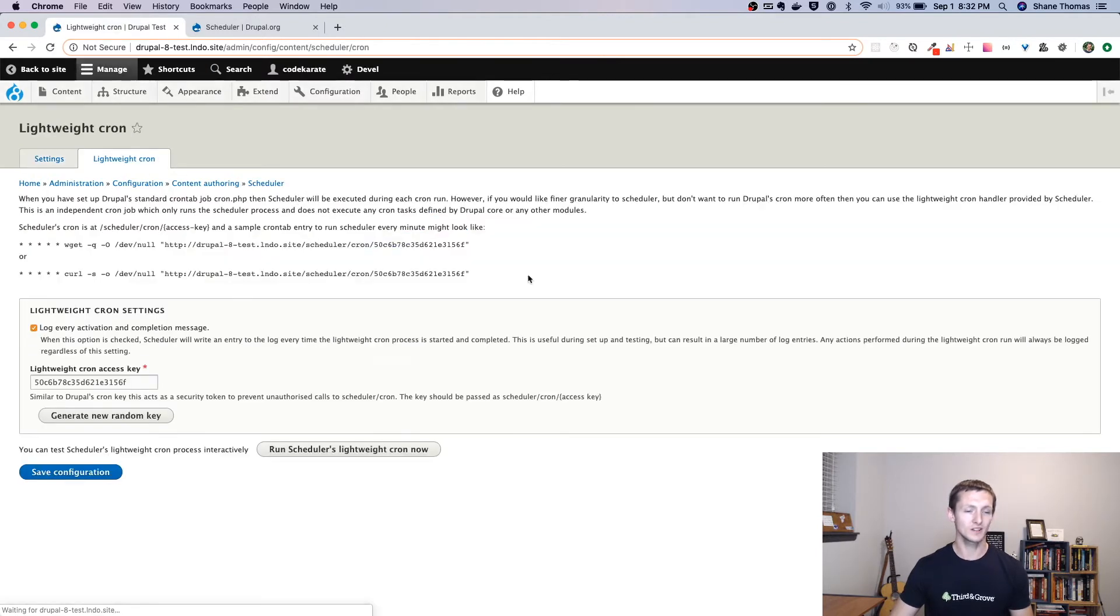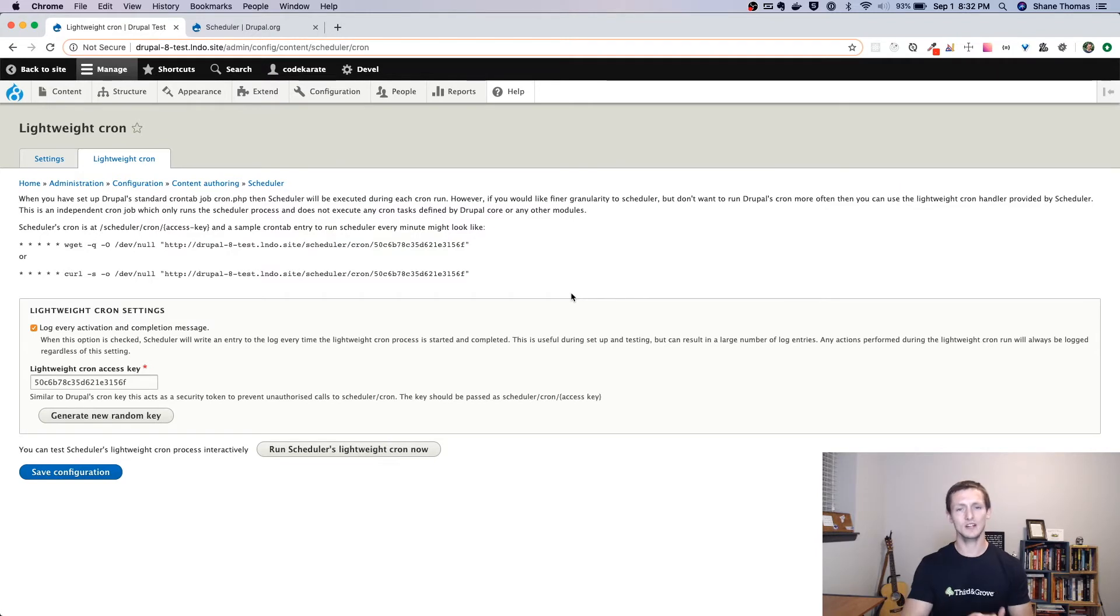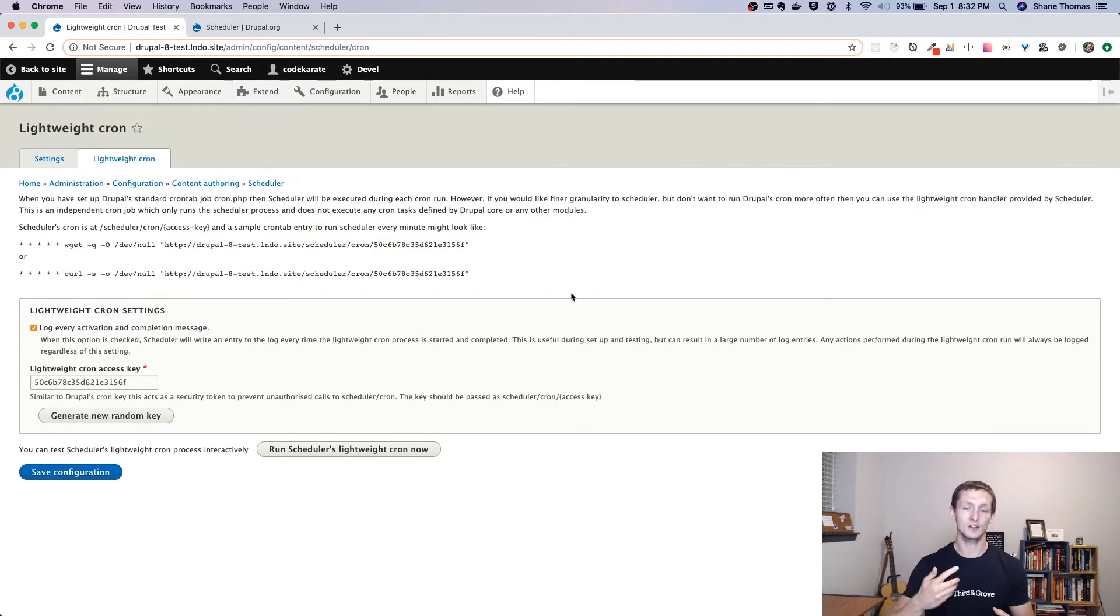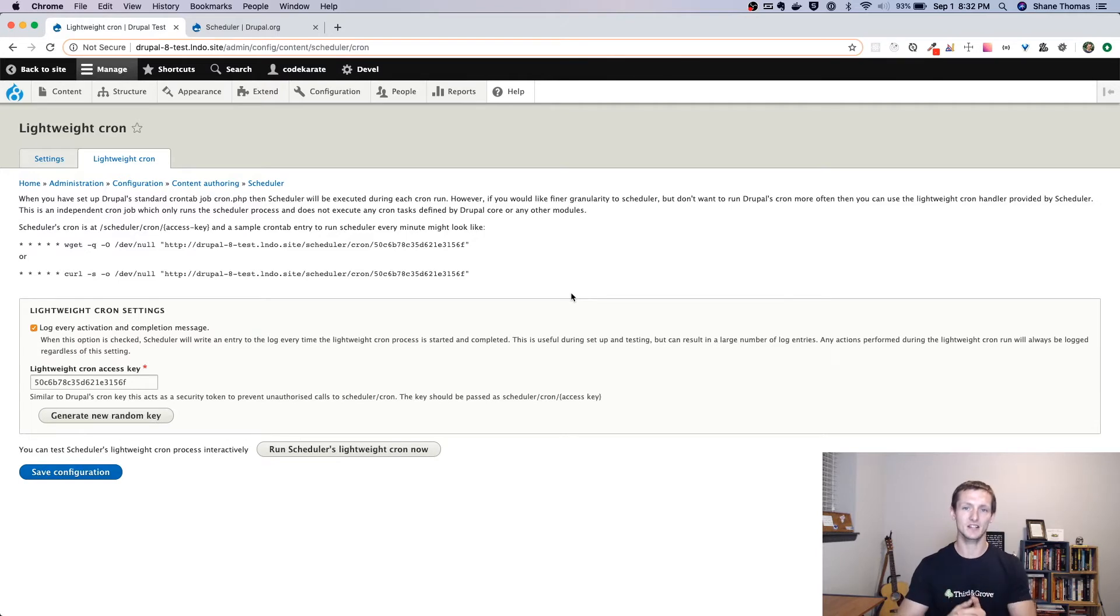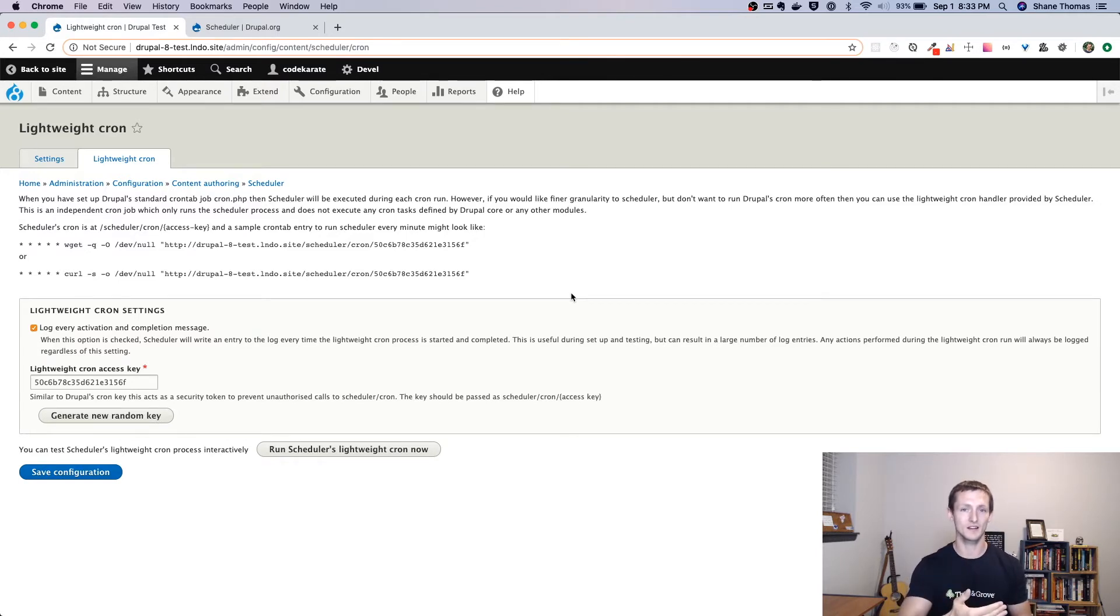There's also this thing called lightweight cron. So the way that scheduler works is when cron runs, it checks to see if there's any content that's past the schedule date, and if it does, if it is past, it will then go ahead and publish that content or unpublish, depending on how you configured it.